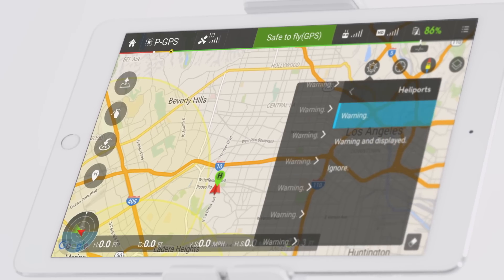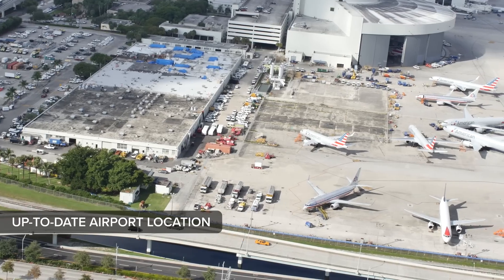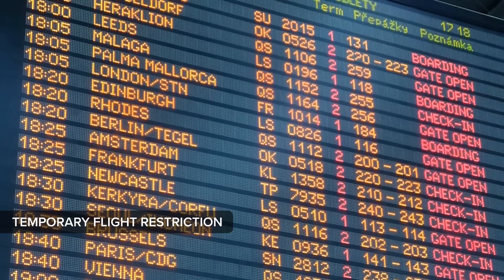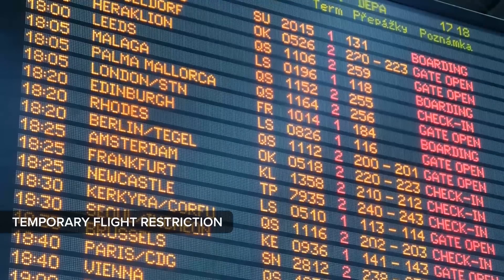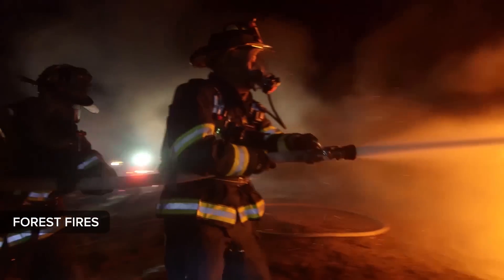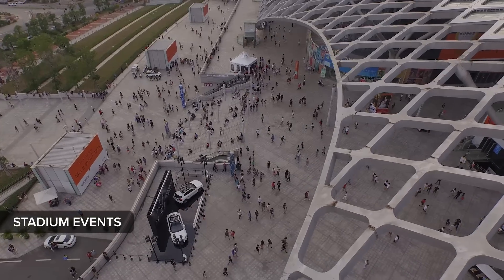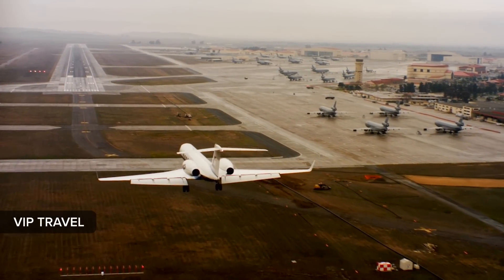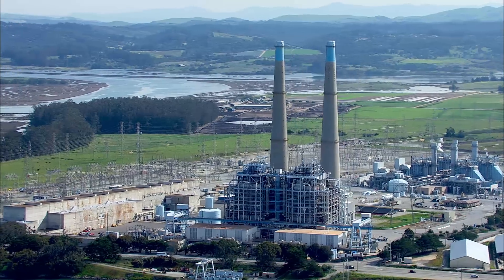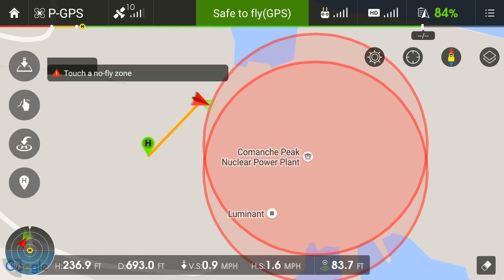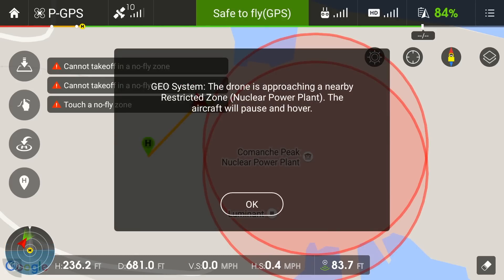The Geosystem includes the following features: up-to-date airport location information; live information on temporary flight restrictions, such as forest fires and other emergencies, major stadium events, VIP travel and other changing circumstances. The Geosystem will also include for the first time restrictions around locations such as prisons, power plants and other sensitive areas.